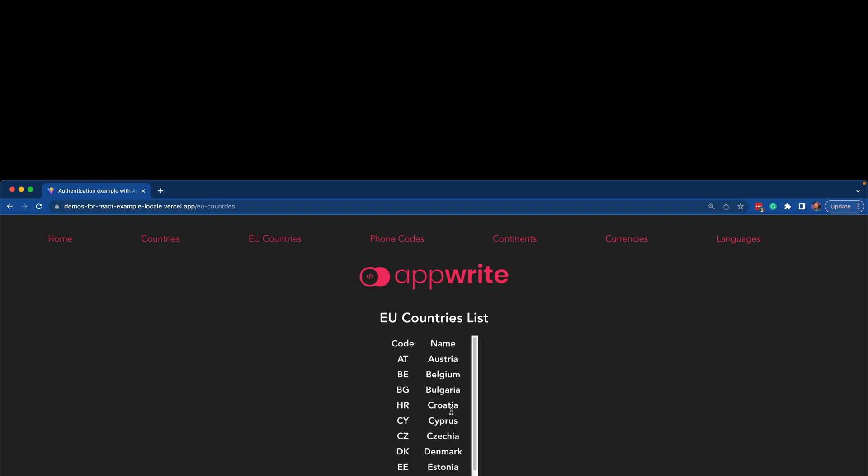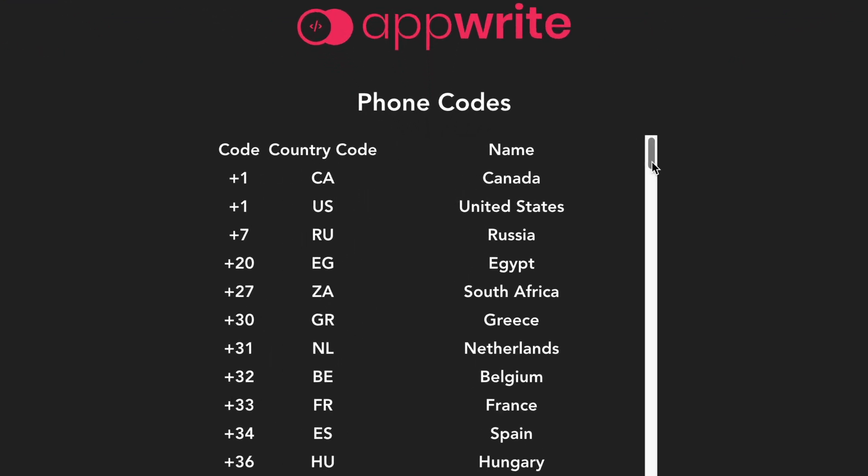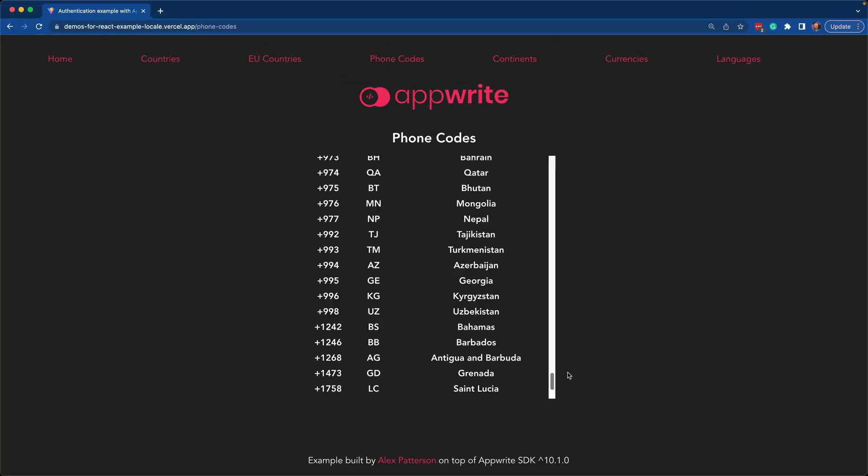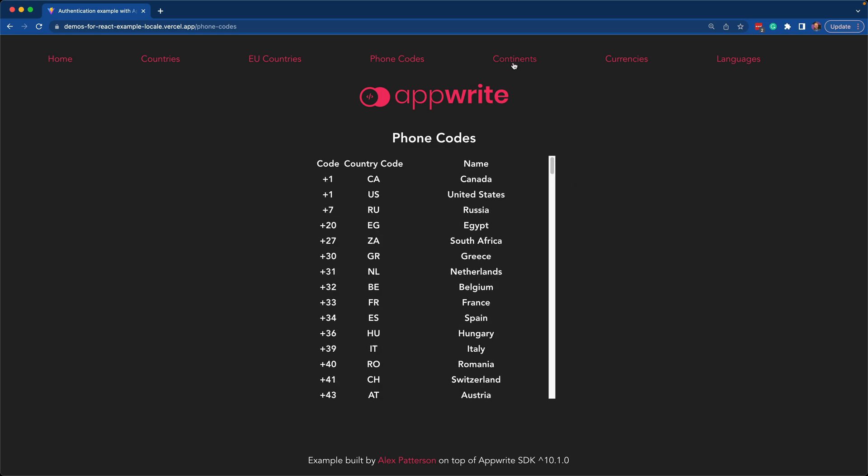Same with EU countries. Then we have phone codes for all of the different countries with name and country code included. Hopefully you see yours in there.